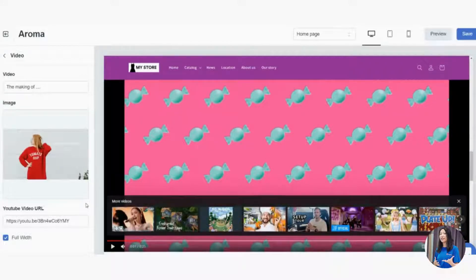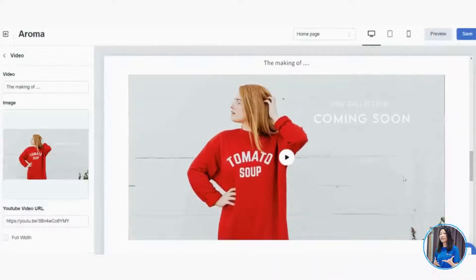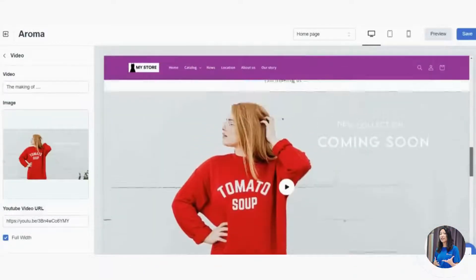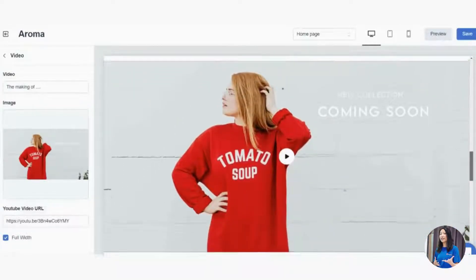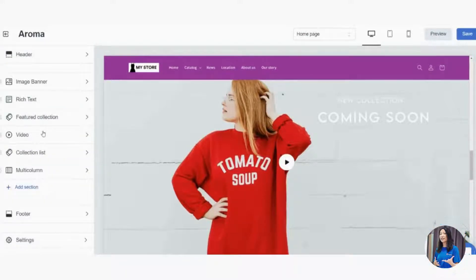You can also enable Full Width for the video section so it covers the full width of the page edge-to-edge, rather than appearing as a box. Ticking Full Width looks much better. That's how you add a video to your home page.